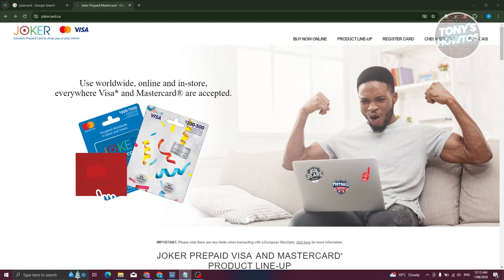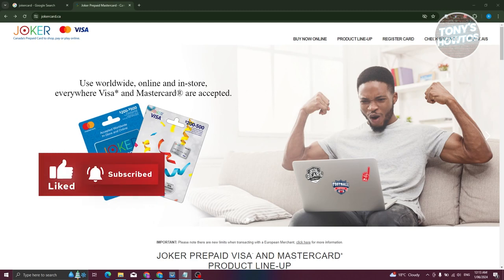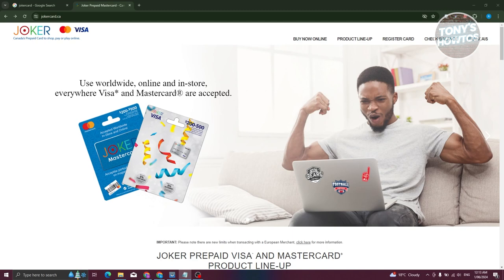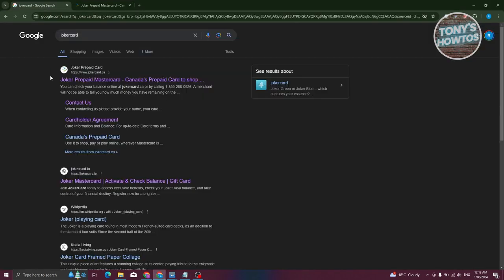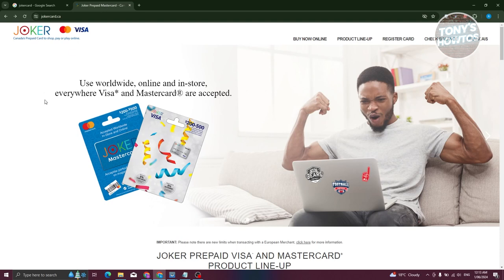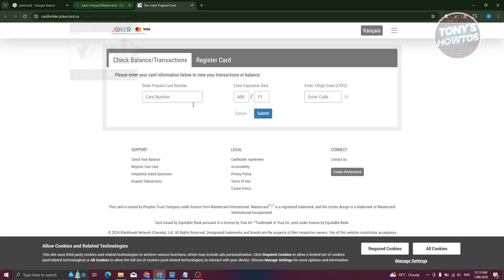Wait 24 hours and try again — most likely it will work after that. Now if you search online for 'Joker card,' you'll see different websites come up. Be careful about which websites you visit, as some of them are kind of sketchy. Some links may say 'register card' or 'check balance.'